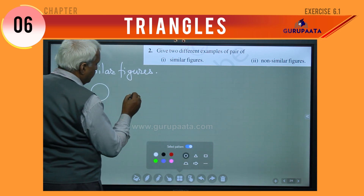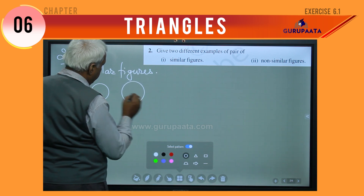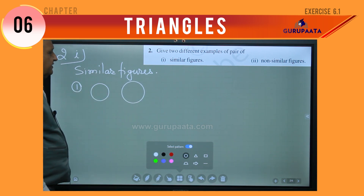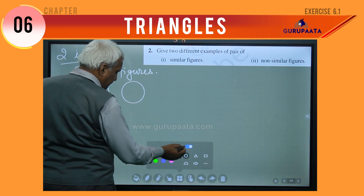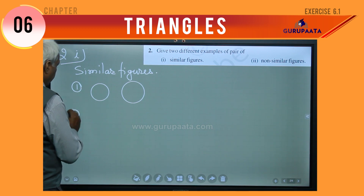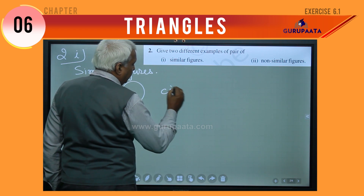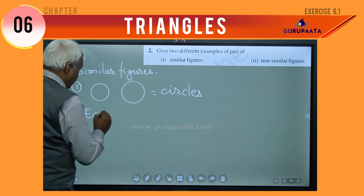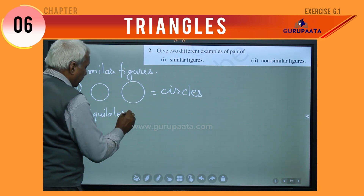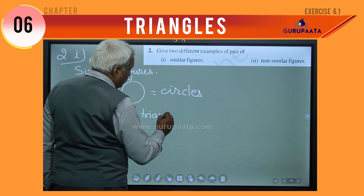Two polygons of the same number of sides are similar if their corresponding angles are — the first blank will be filled with 'equal'. So blank A equals 'equal', and blank B will be — sides are proportional, so B is 'proportional'.